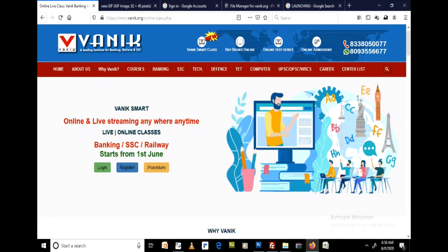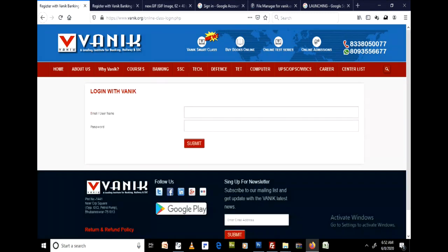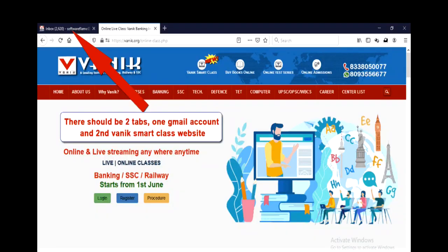Again, go to the Bonik website, that is www.bonik.org, and click Bonik Smart Class. Click Login. Please remember, before that your email account should be logged in with your email ID.